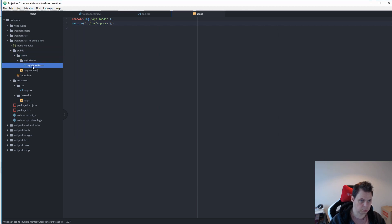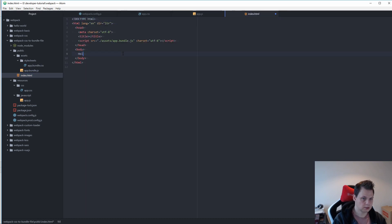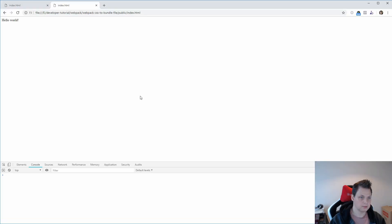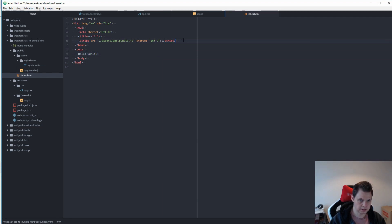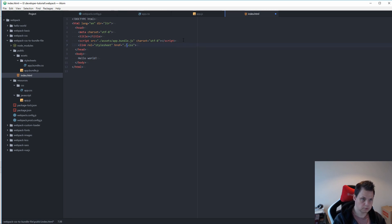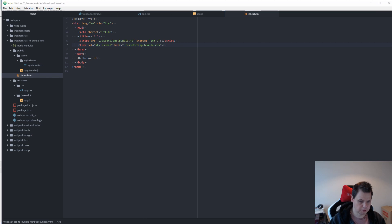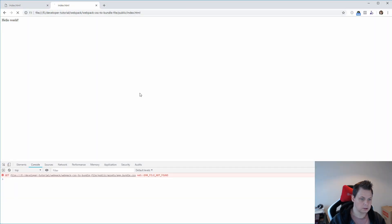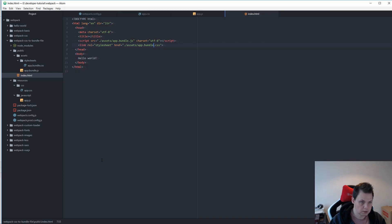If I run webpack it should work out of the box. Everything is running fine and you can see in the public folder we have the stylesheet here. Now we need to link it in our HTML — I'll show you the file — so let's go back to the project and set the stylesheet link to assets/app.bundle.css.